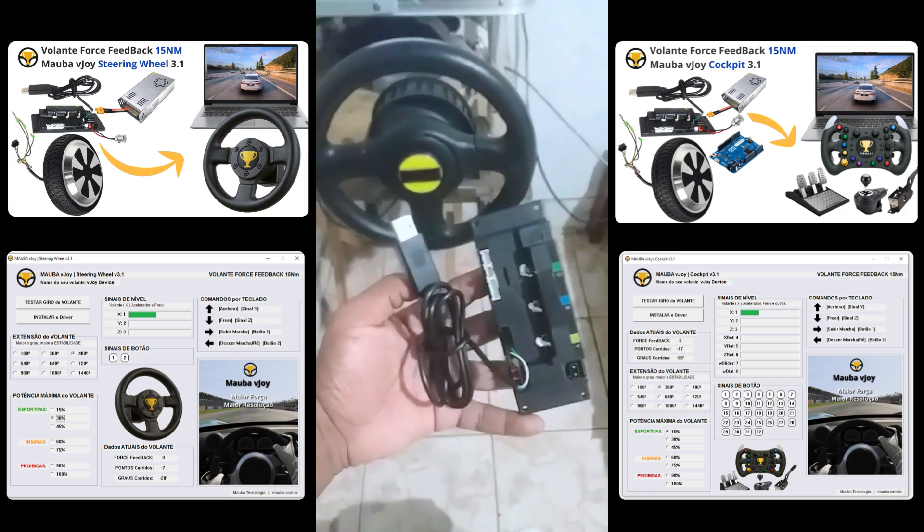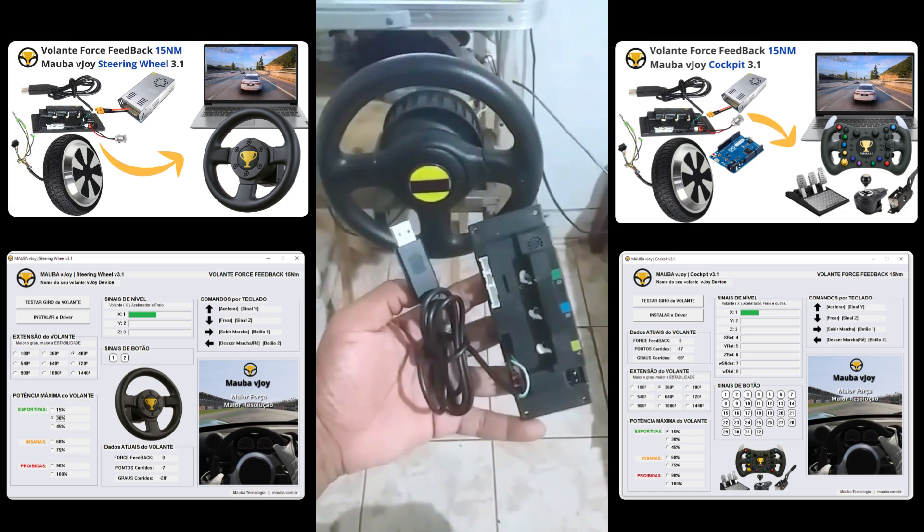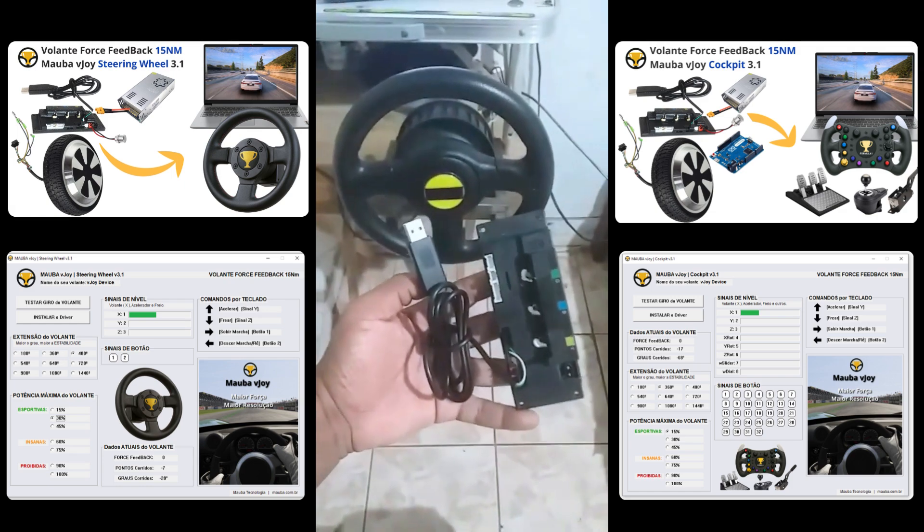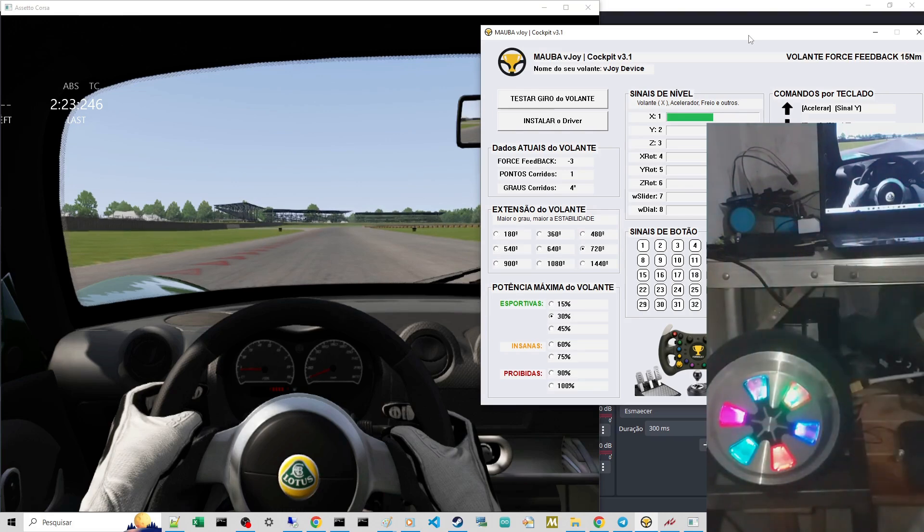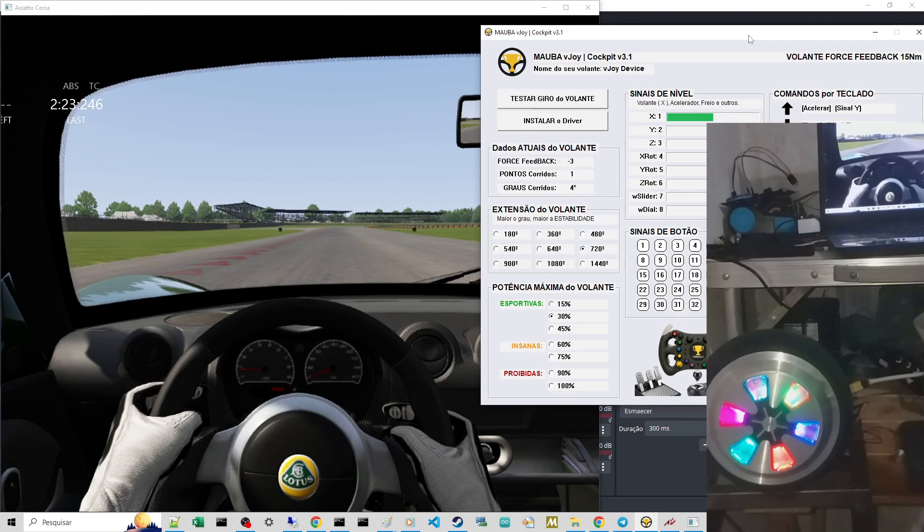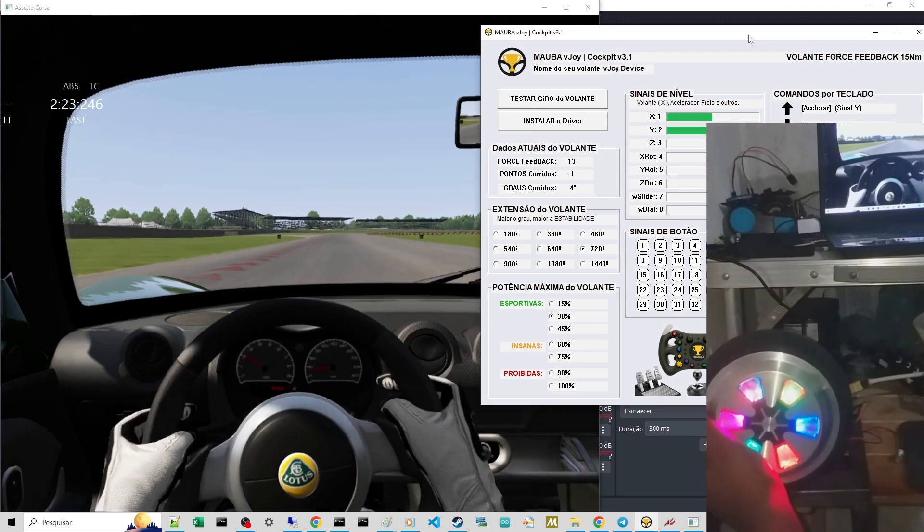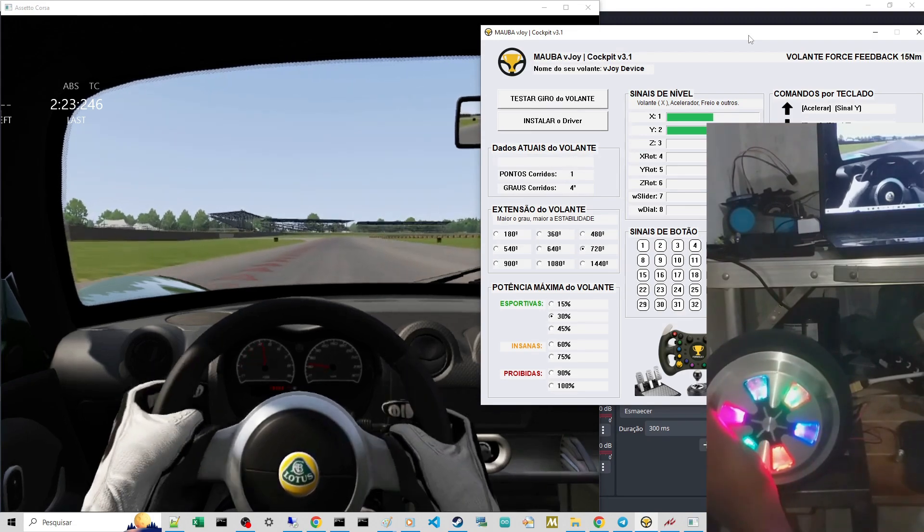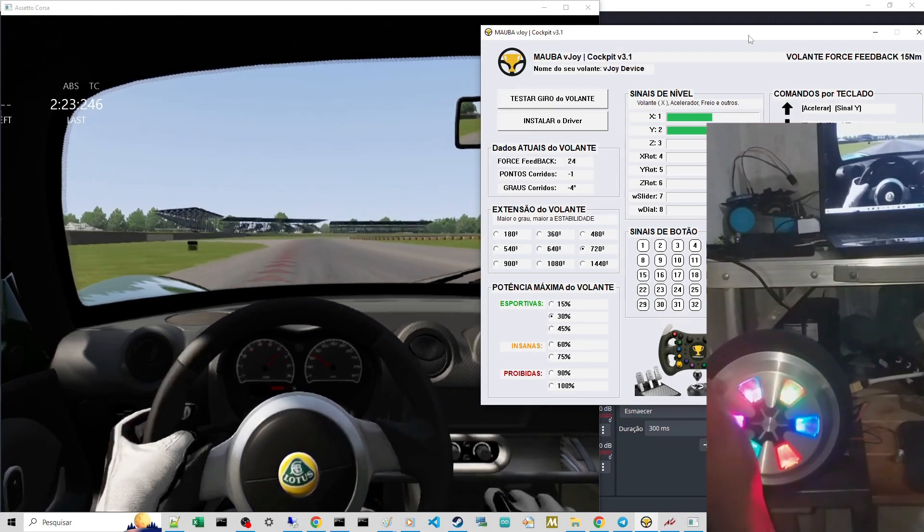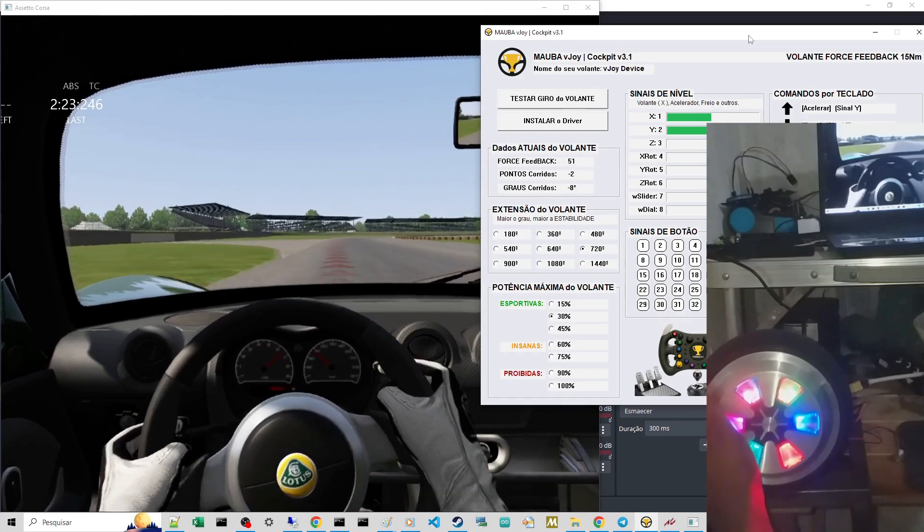Look guys, this here is the module for force feedback steering wheel projects. I'm going to start the test here without volume so you guys can hear the friction, the force feedback. Since my desk is made of metal, you'll be able to hear the vibration I'm feeling while holding the steering wheel.